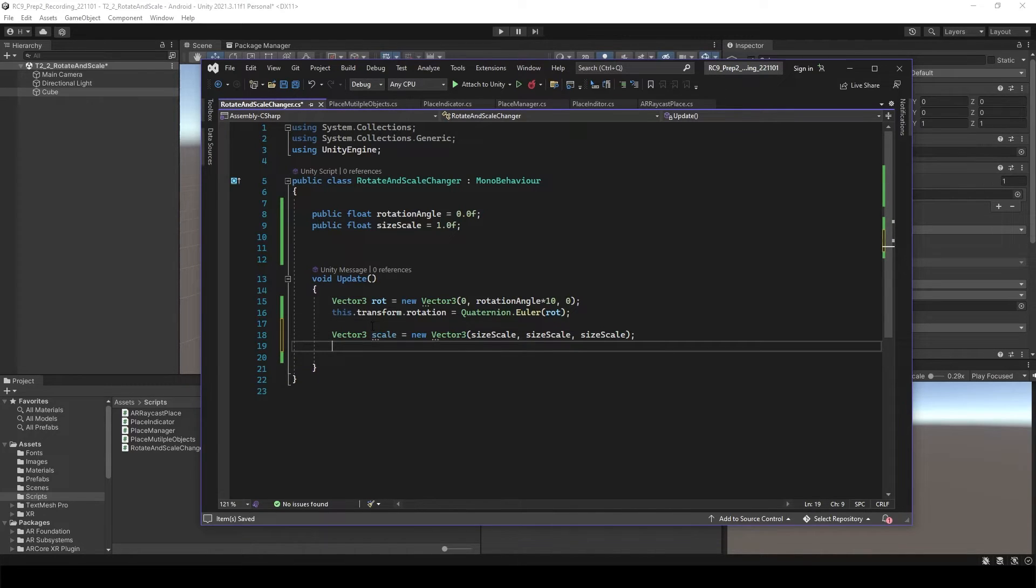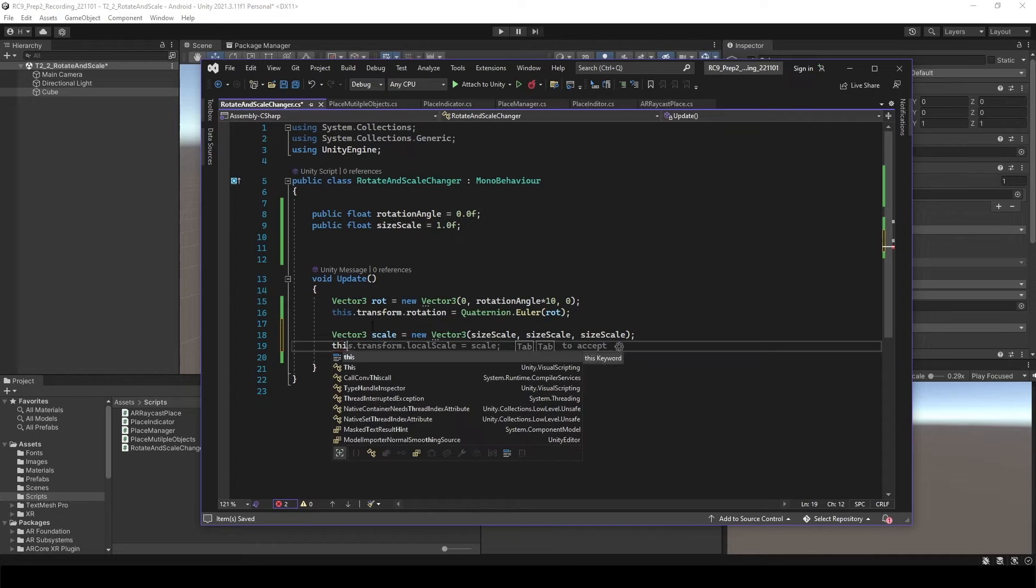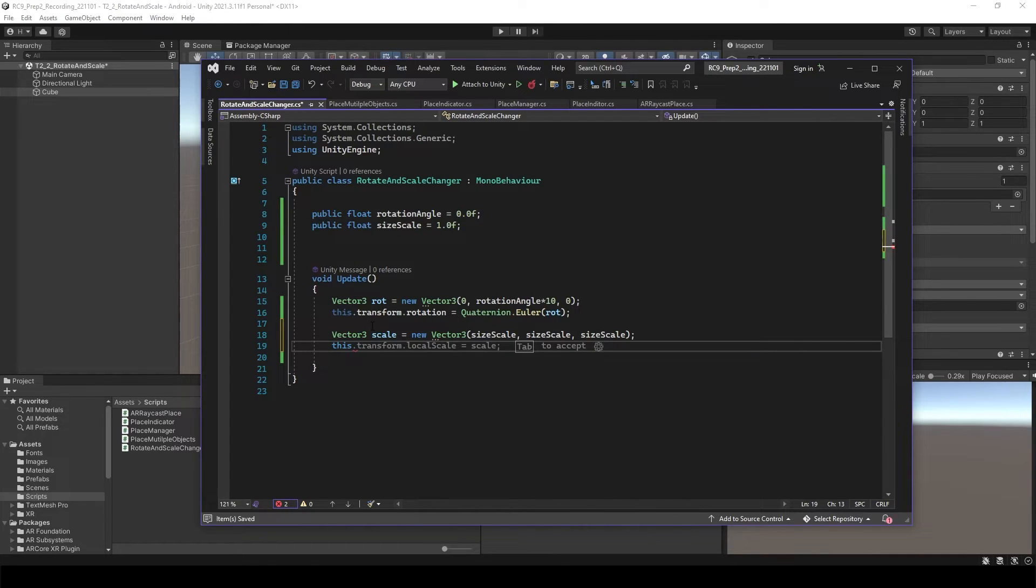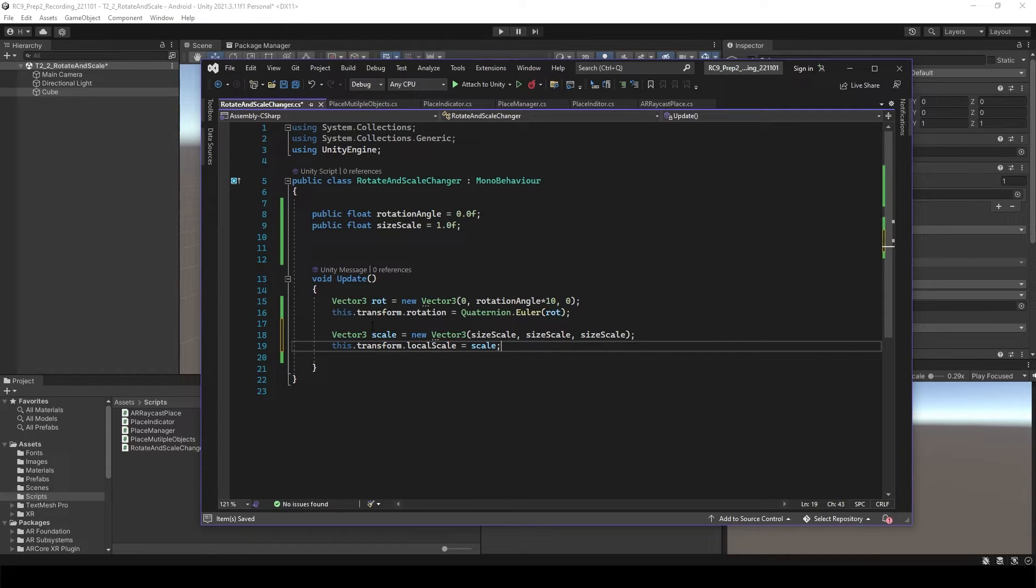And then we need to use this. This transform's local scale is going to be same as scale. Visual Studio 2022, I suggest really good one. And tap and save it.